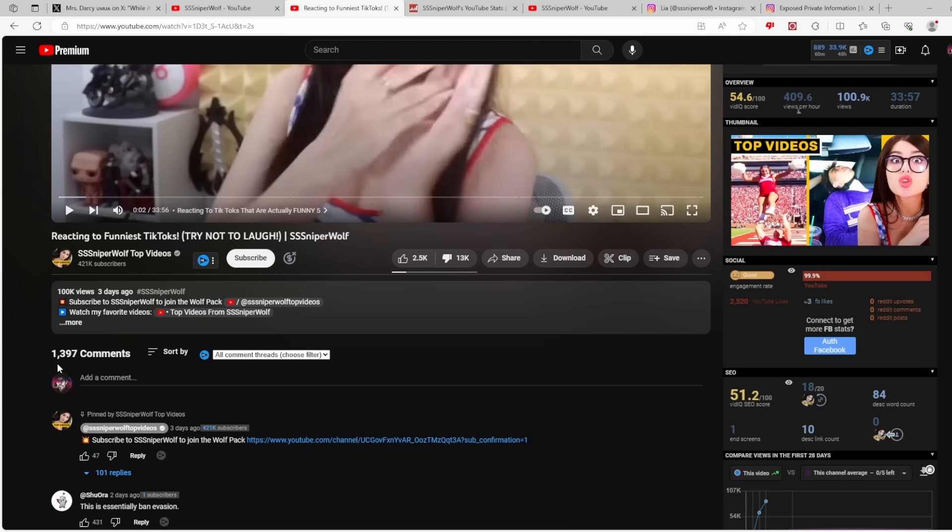So Sniperwolf is no longer making money on YouTube. I have no idea for how long. I would imagine YouTube is either going to wait approximately like one month or they'll wait for the drama to die down and quietly re-monetize the channel when most people have moved on. It's very important that we do not do that.